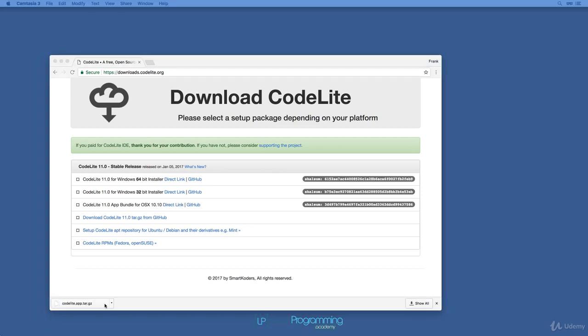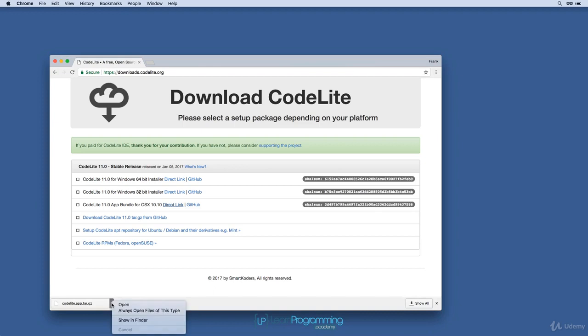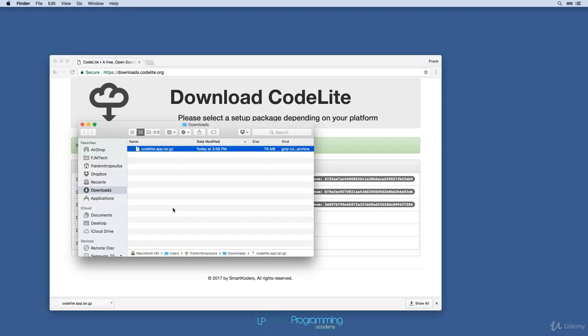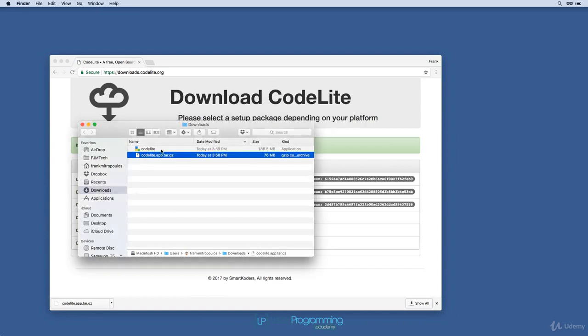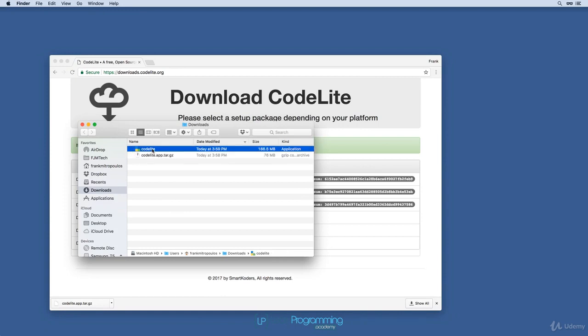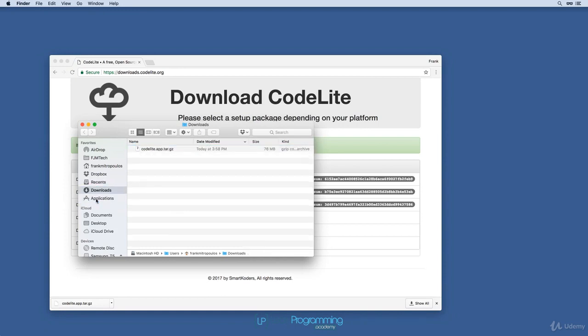Once the download is complete, you can see that it's downloaded a compressed archive file. So what I'll do is I'll open that, and I'll double click on it to uncompress it. There's my CodeLite app, which I just drag to my Applications folder.